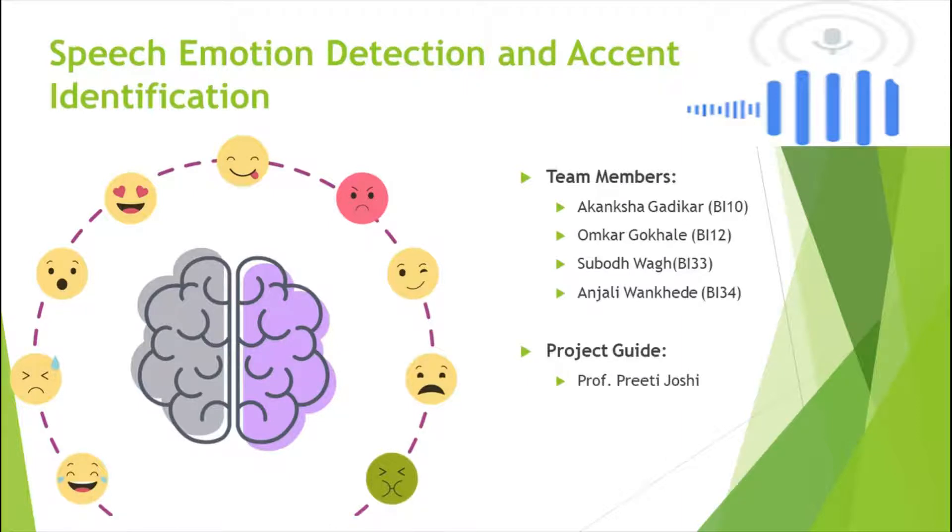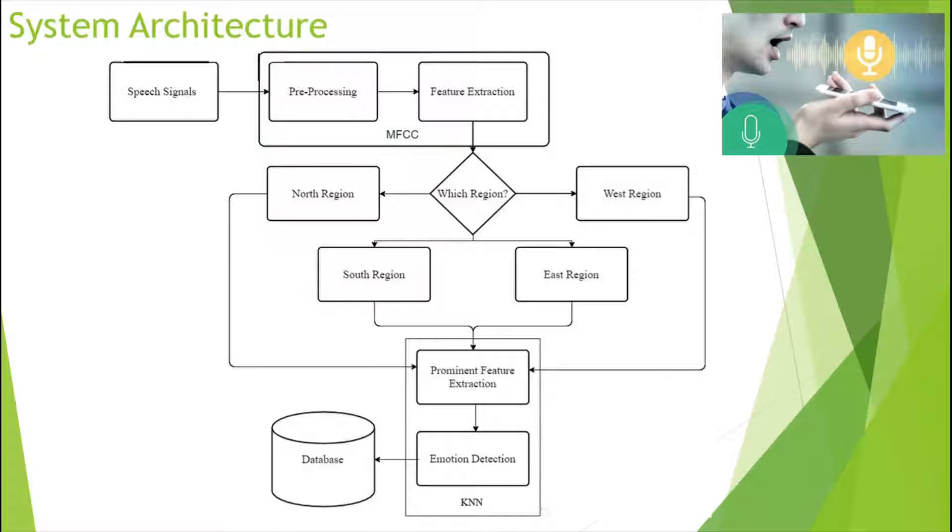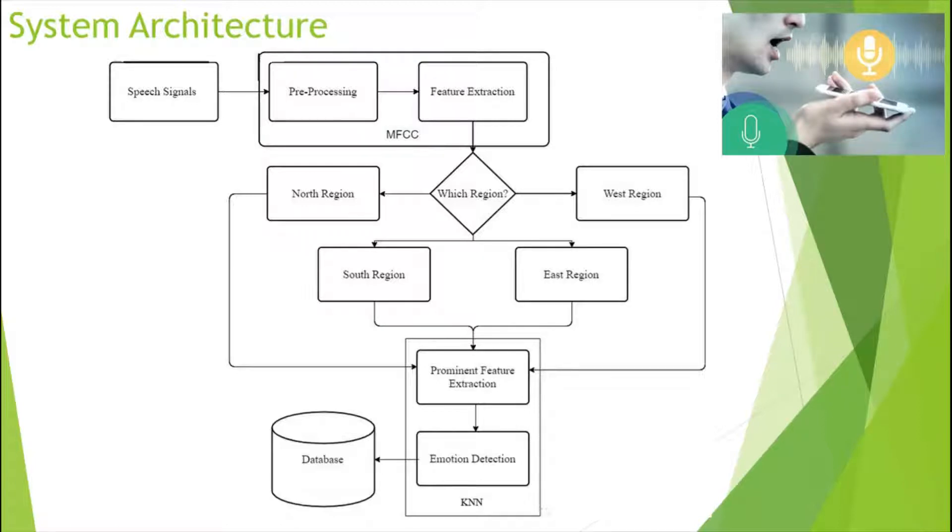Let's see the system architecture. The proposed system architecture consists of two models: first is region identification from the accent, second is emotion detection.